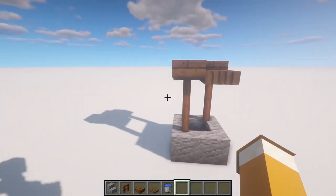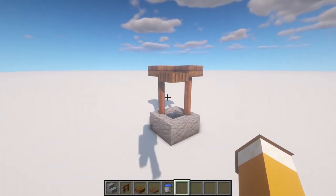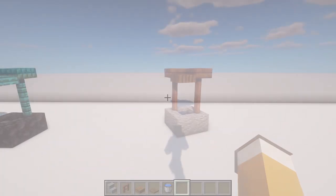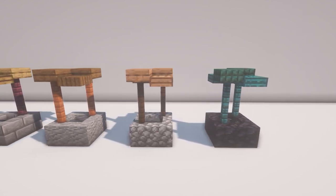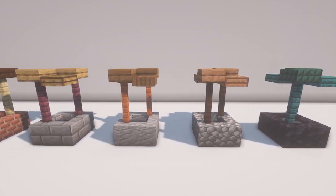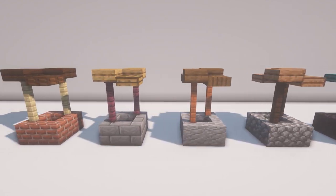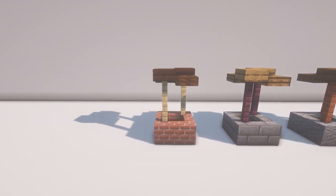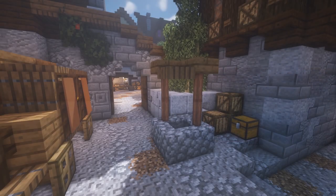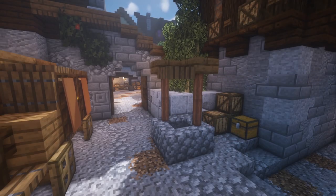The build is now complete. Switch up the blocks you use and you can make this build fit any environment. Whether in a scorching Sahara or a lush jungle, this well design can make itself at home. Thanks for watching and happy building!